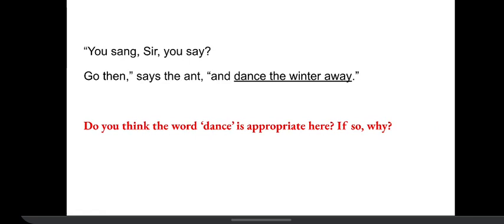'You sang, sir, you say. Go then,' says the ant, 'and dance the winter away.'